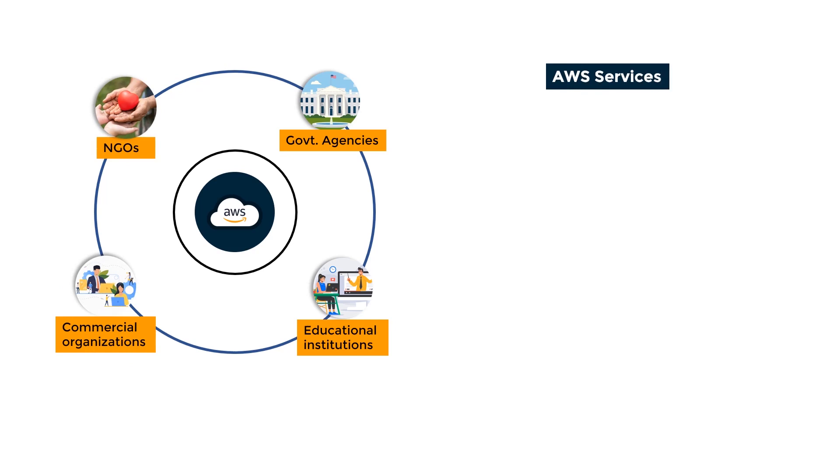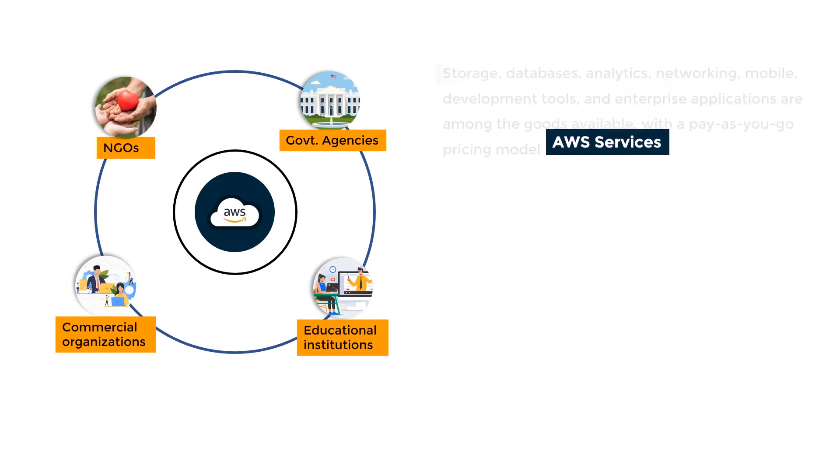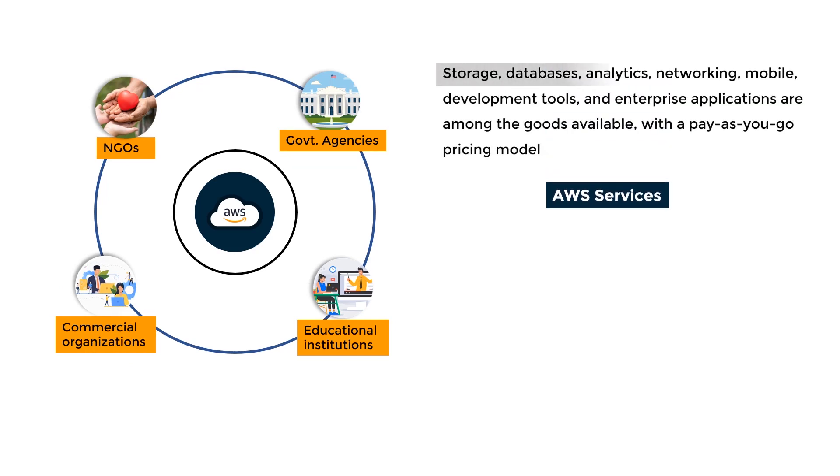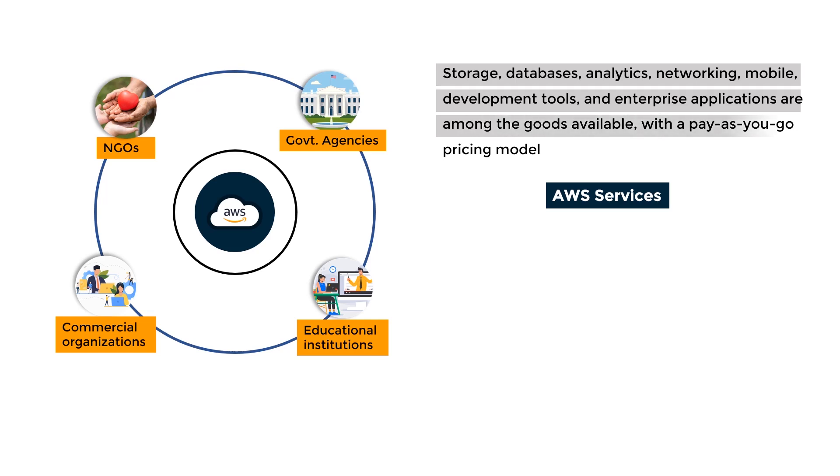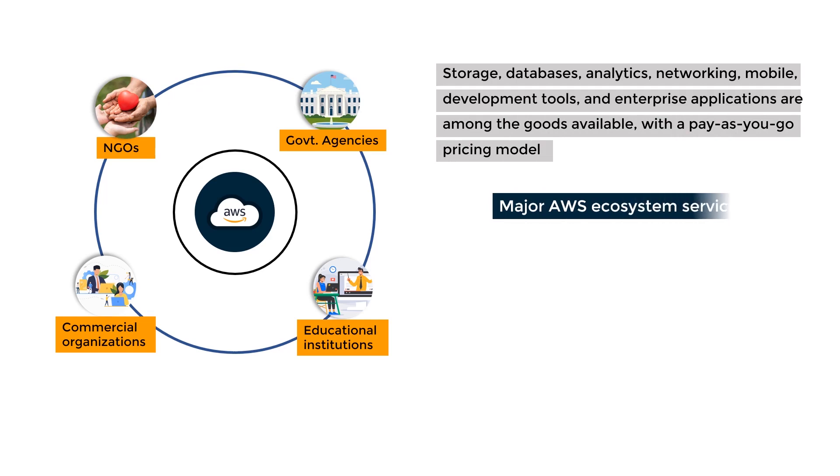Amazon Web Services provides a variety of worldwide cloud-based commercial offerings: storage, databases, analytics, networking, mobile, development tools, and enterprise applications, with a pay-as-you-go pricing model. Let us go through a few major AWS ecosystem services and a quick overview of how developers utilize them in their businesses.